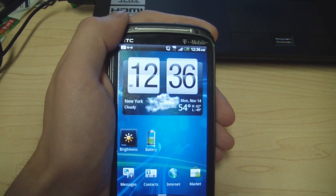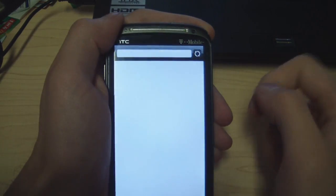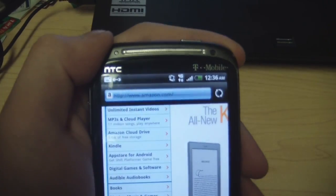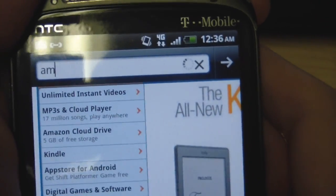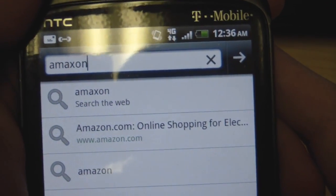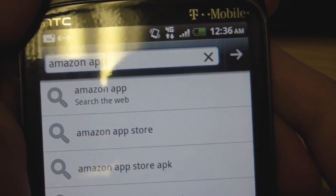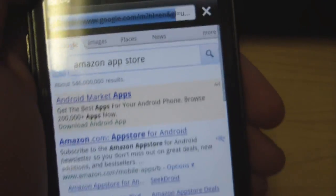Next, go into your browser. I already have Amazon up, but what you're going to do is zoom in here and type in 'Amazon App Store.' Just hit the first link.